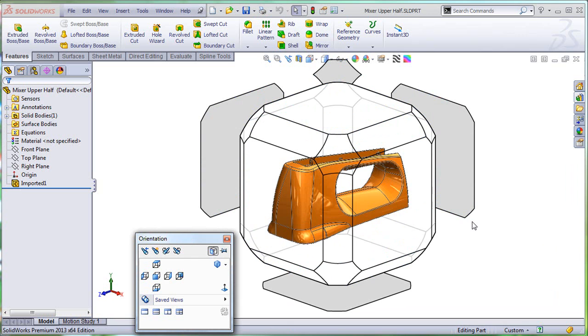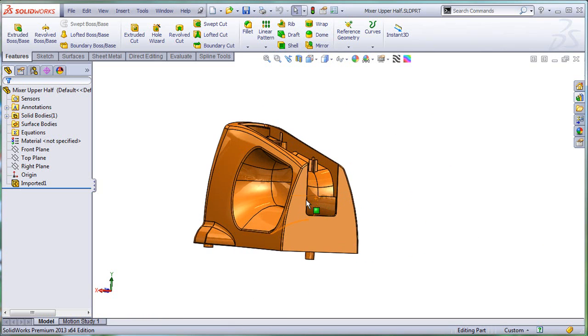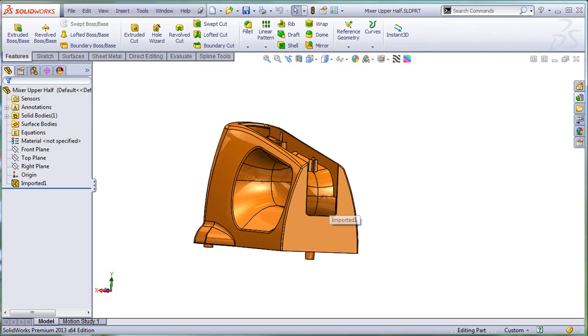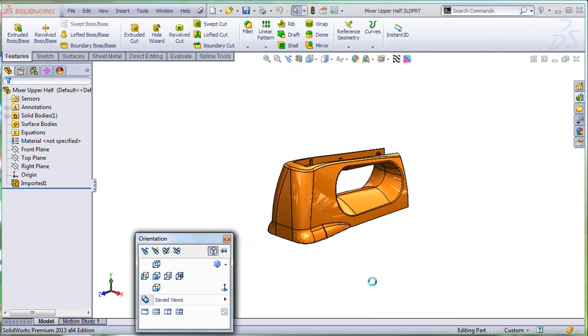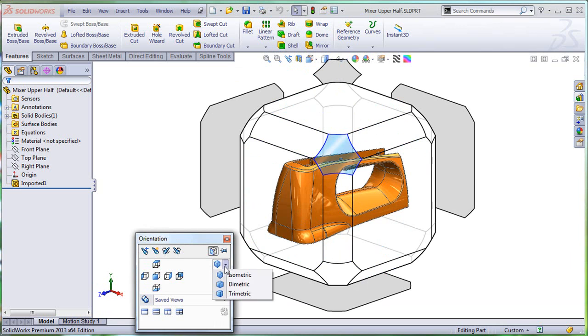But one thing that a lot of people complain about is the fact that, let's say you are in a specific view, and you'd like to keep this view the way it is and just put the cube on top of it. Well, that doesn't happen at this time. As you can see, the model automatically defaults in one of the isometric or trimetric orientations.